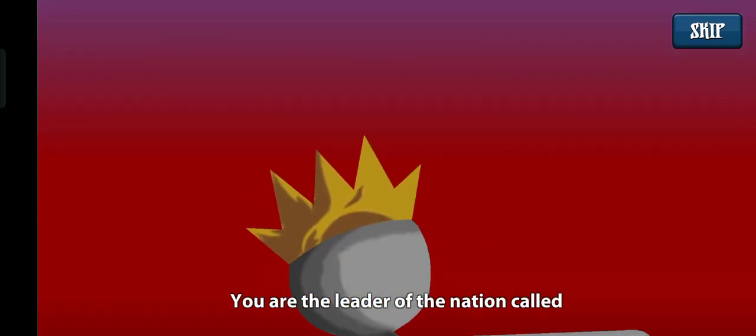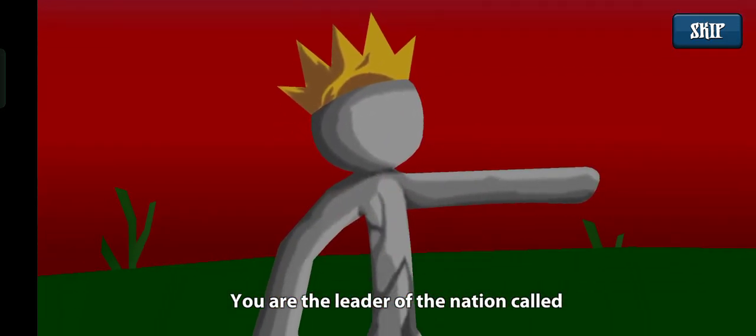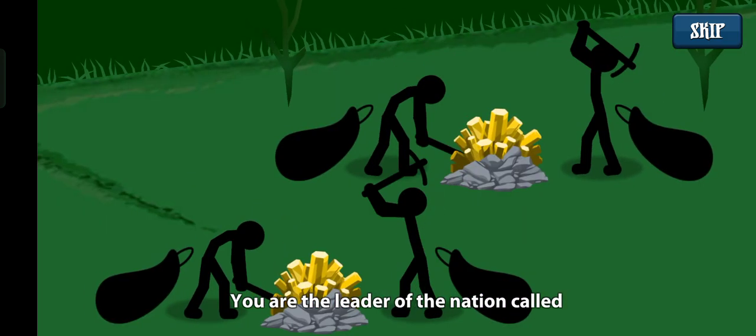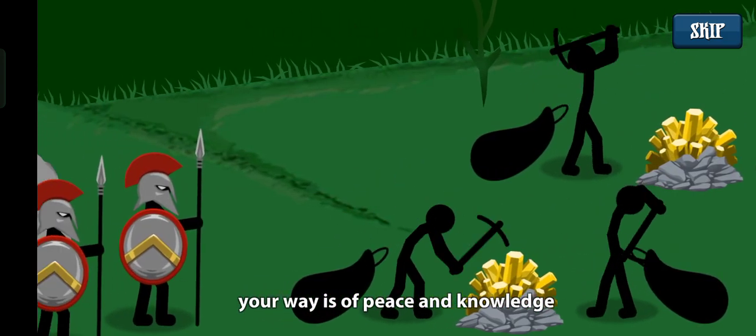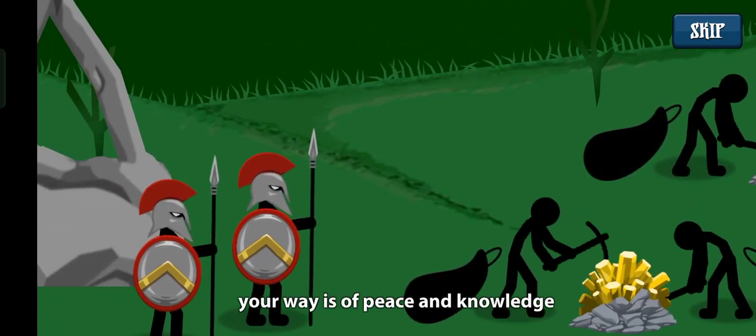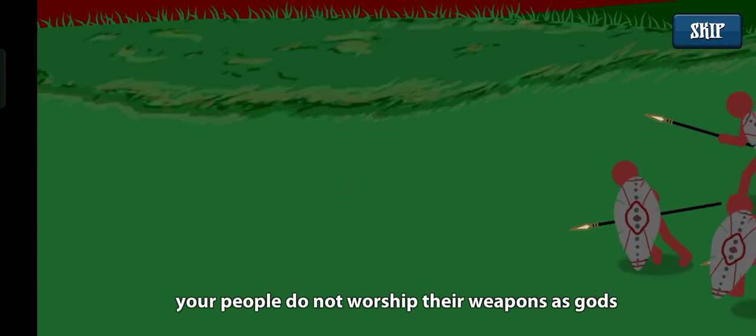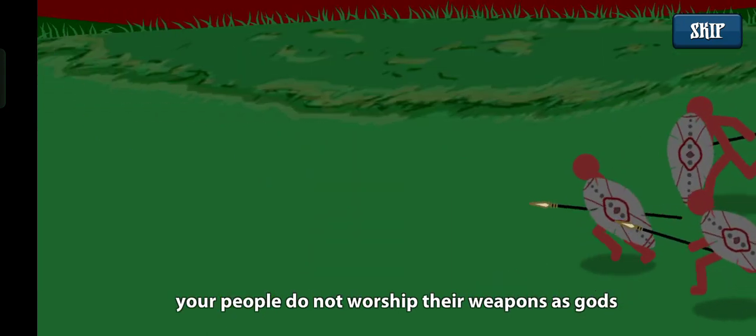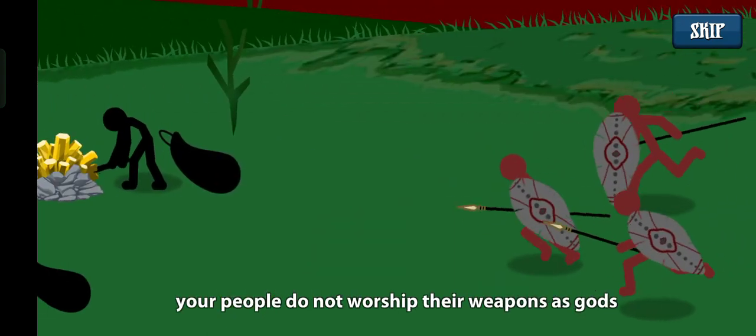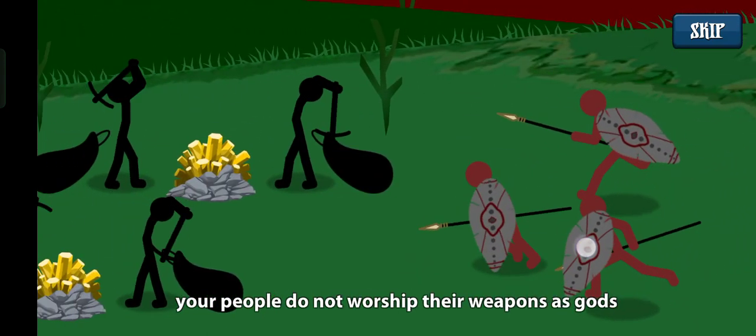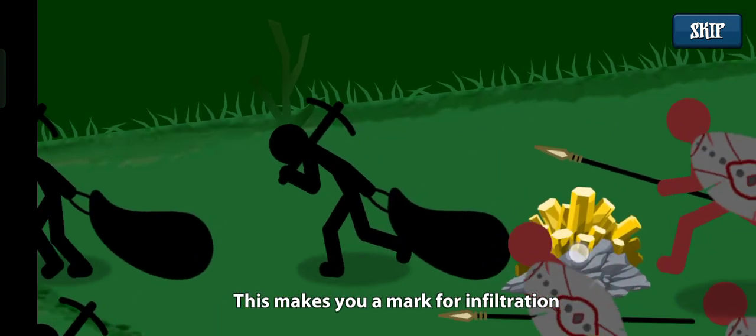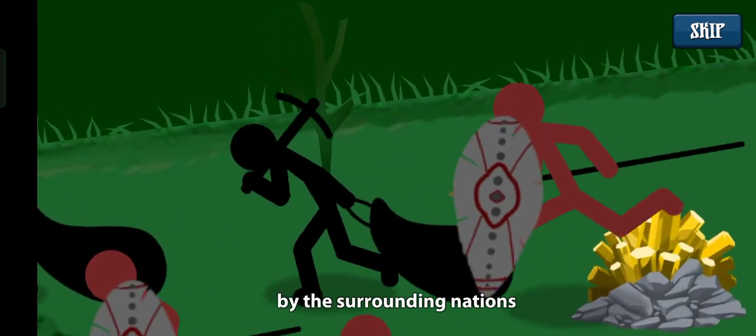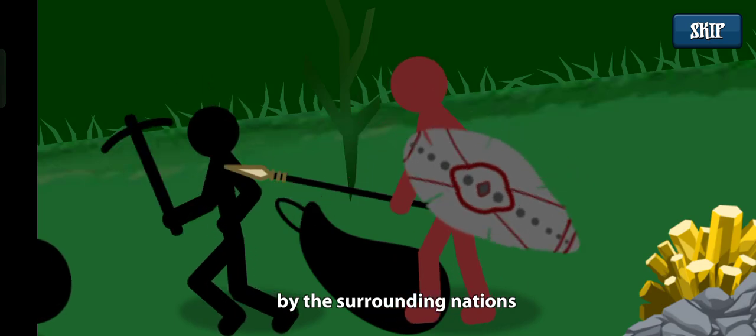You are the leader of the nation called Ordor. Your way is of peace and knowledge. Your people do not worship their weapons as gods. This makes you a mark for infiltration by the surrounding nations.